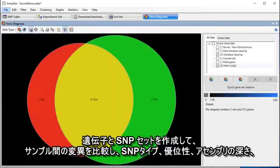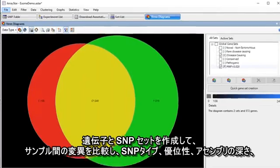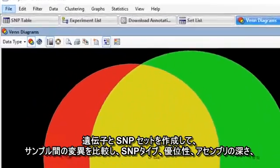Create gene and SNP sets to compare variants between samples and to locate important variants.